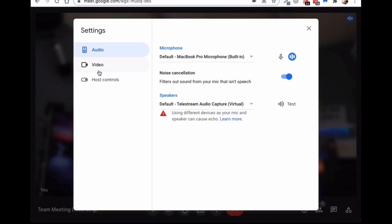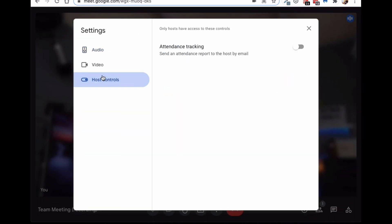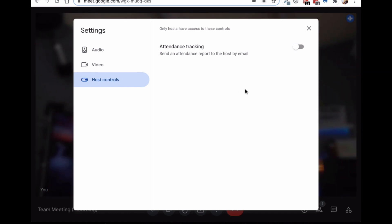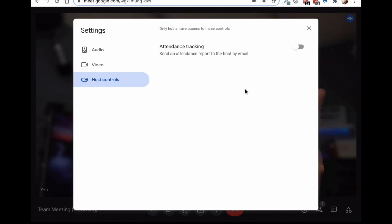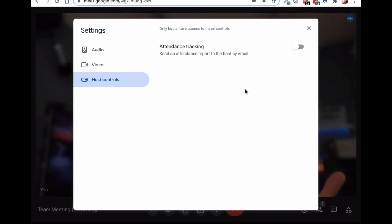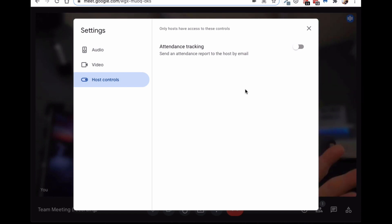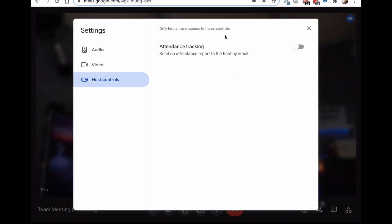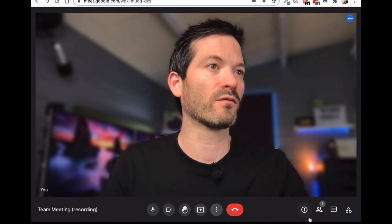Okay. And then the last one is host controls. Now, not everybody will have host controls, depends obviously if you're the host of the meeting. Also, there's only attendance tracking in here, which is quite useful. It will actually send you a little report of when someone enter the meeting and exit the meeting, the different people. Useful if you've got a large group. In Google for education, or Google workspace for education, there is more host controls and definitely we're expecting some of those to kind of come to the Google meet business eventually. So, looking forward to that.